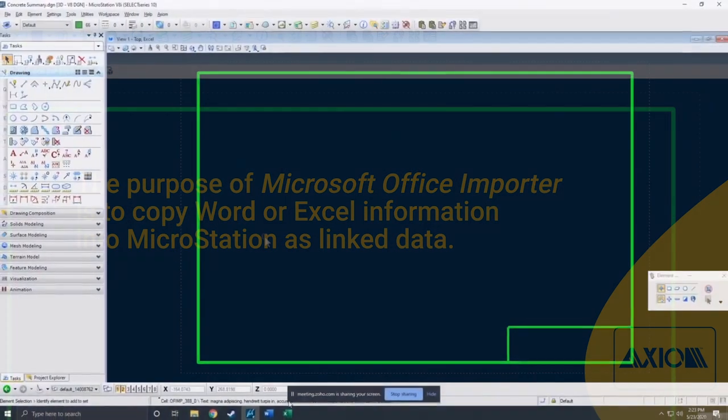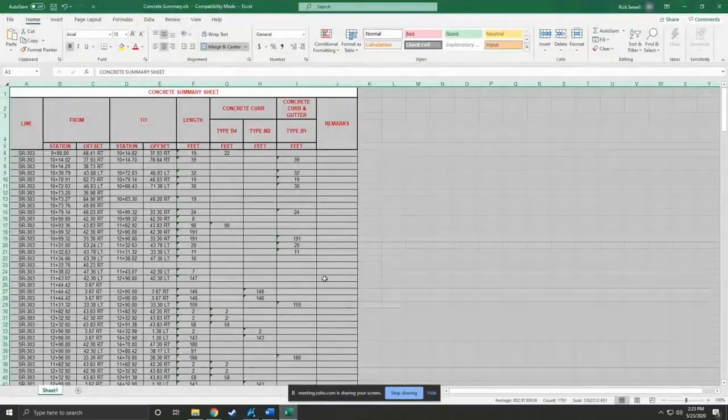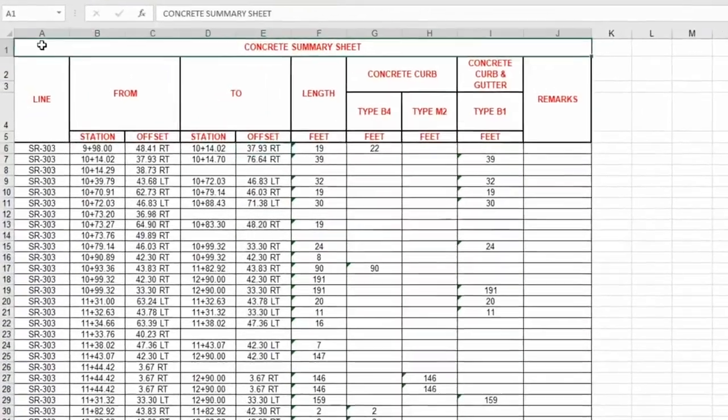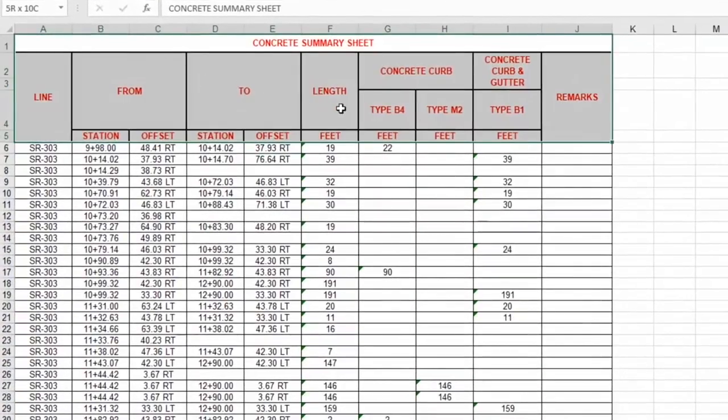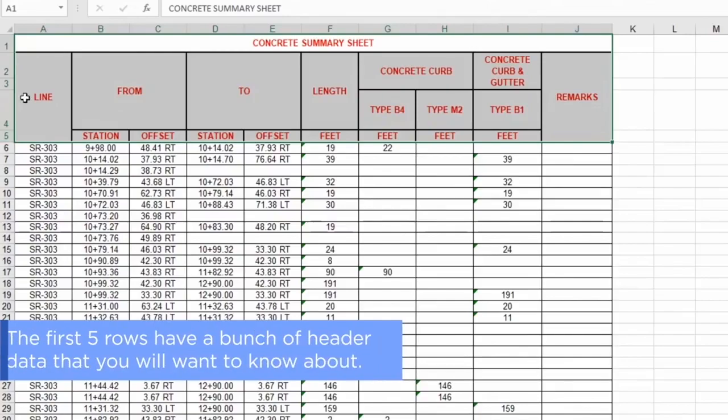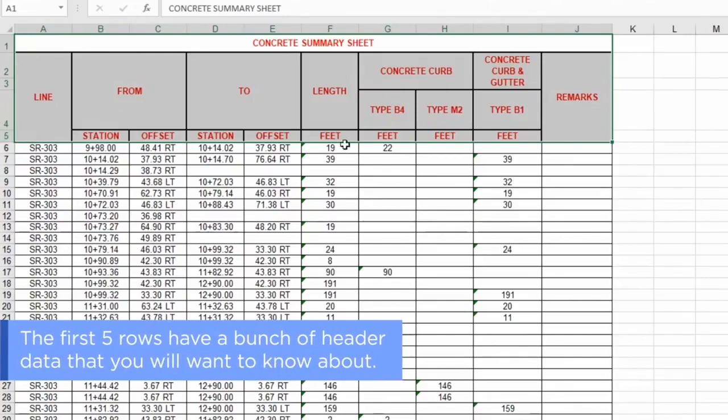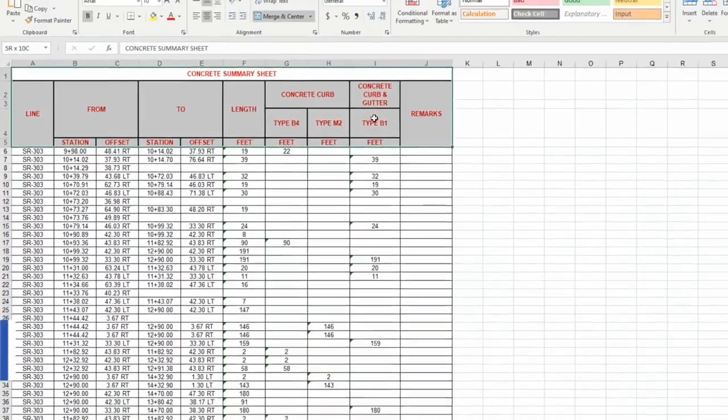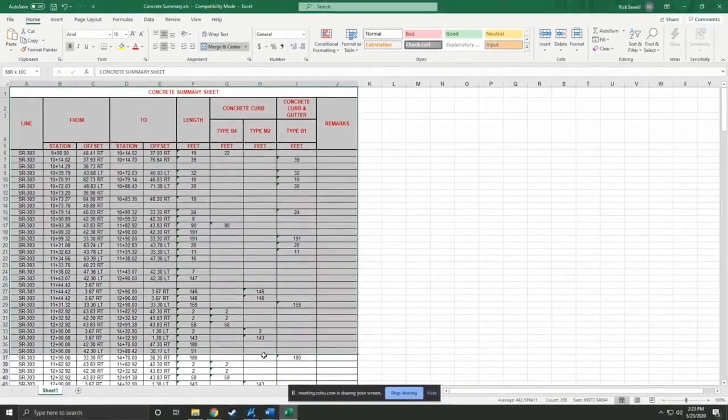The first thing I'll show you is Excel. You can see here, I've got a notice actually, just to take a quick note on this first five rows, got a bunch of header data. You'll want to know about that. Remember that a little bit down the line.